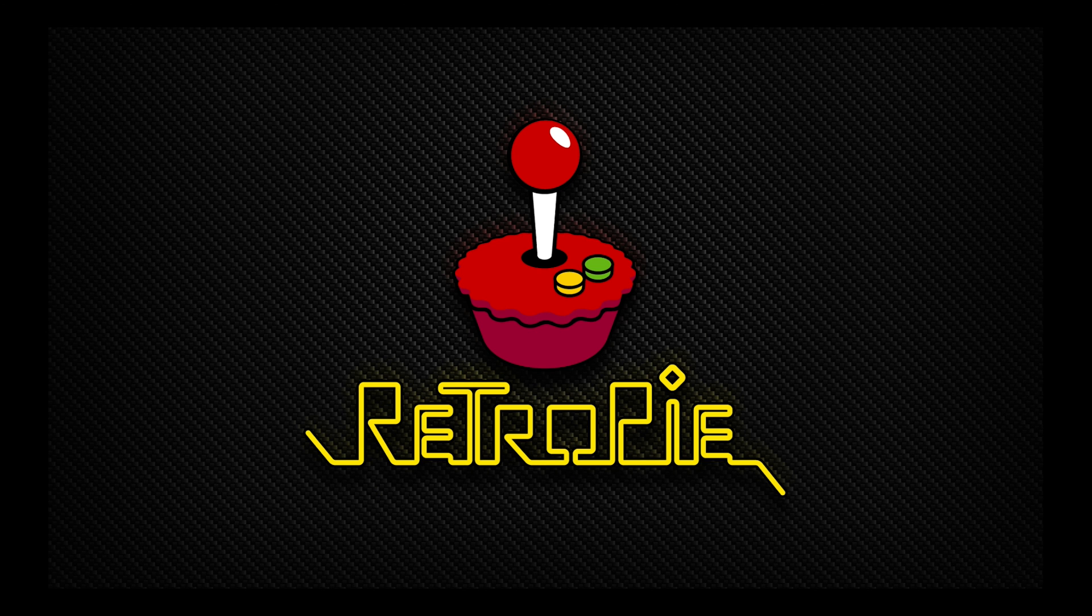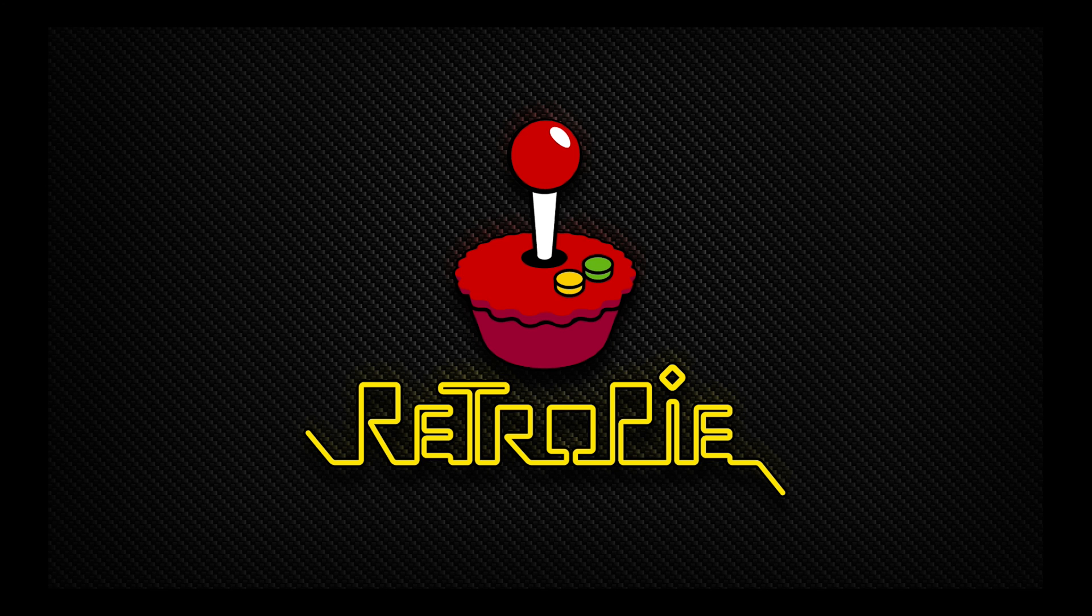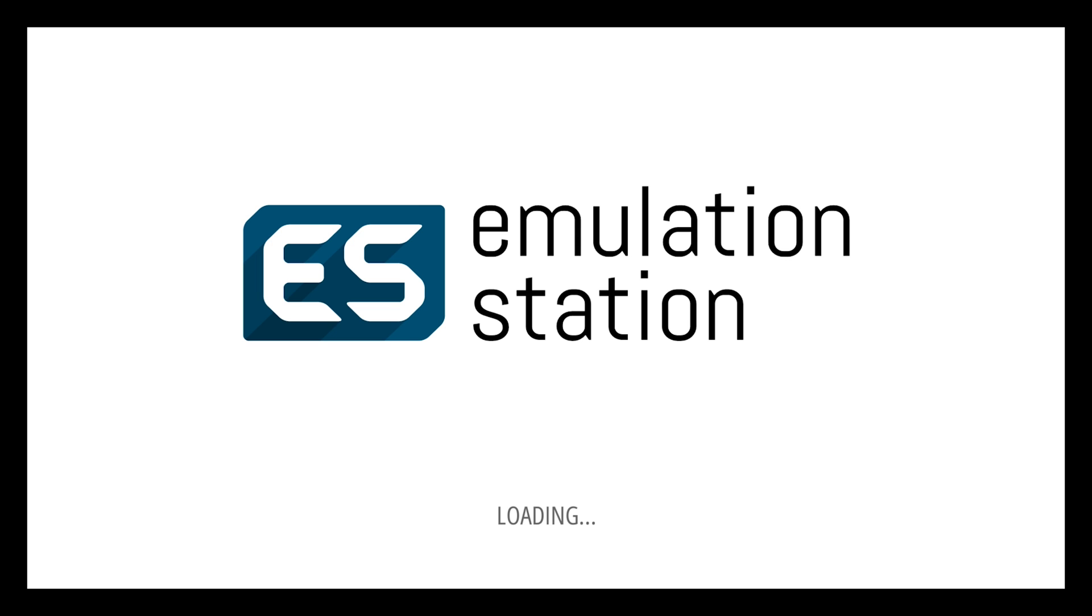And there we go. So now I'm going to go ahead and just quickly show you guys that the ROMs are there. Now they were previously scraped, but if they weren't scraped they would be there just the same. I'm just going to quickly show you guys that in the menu.